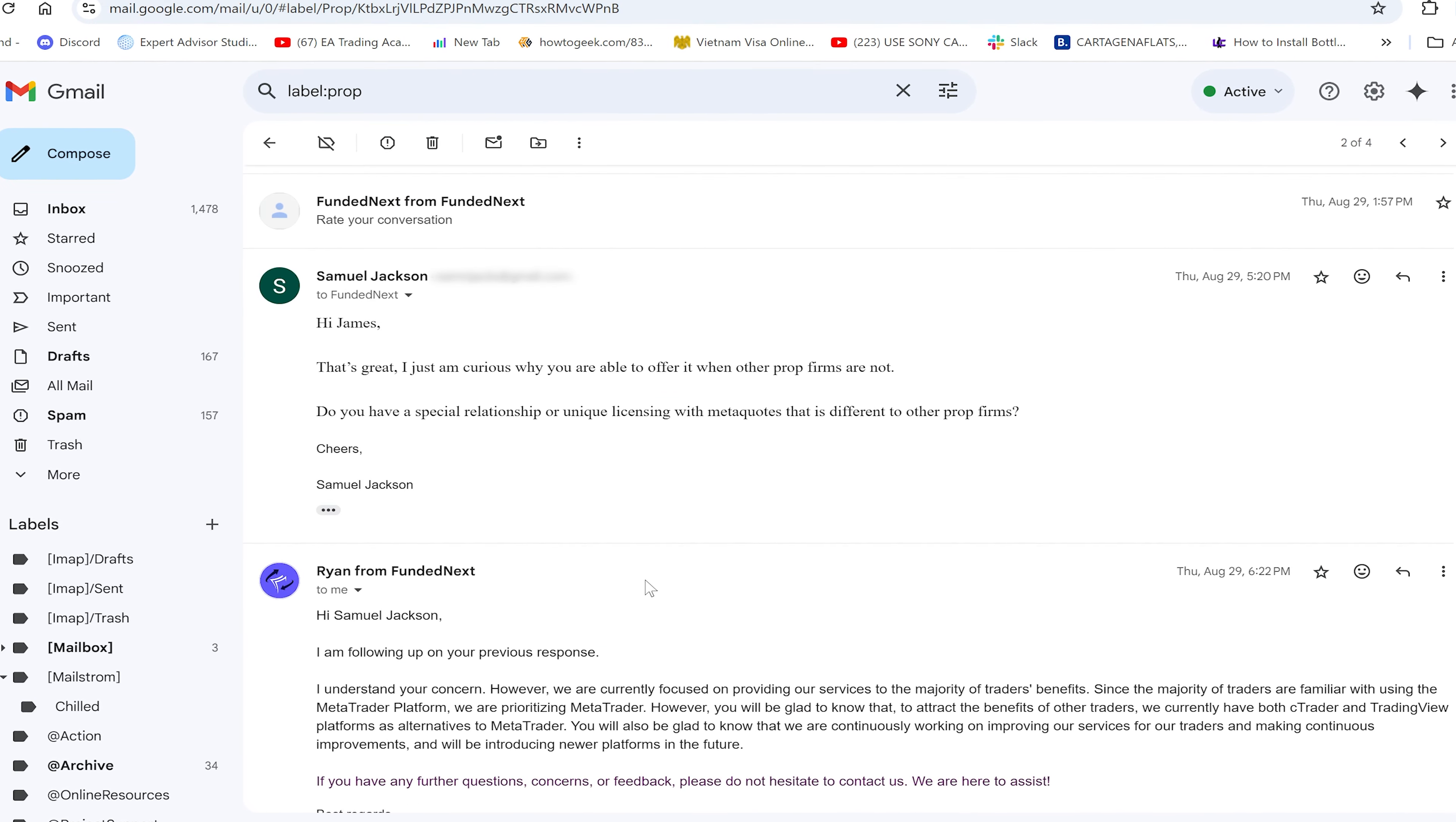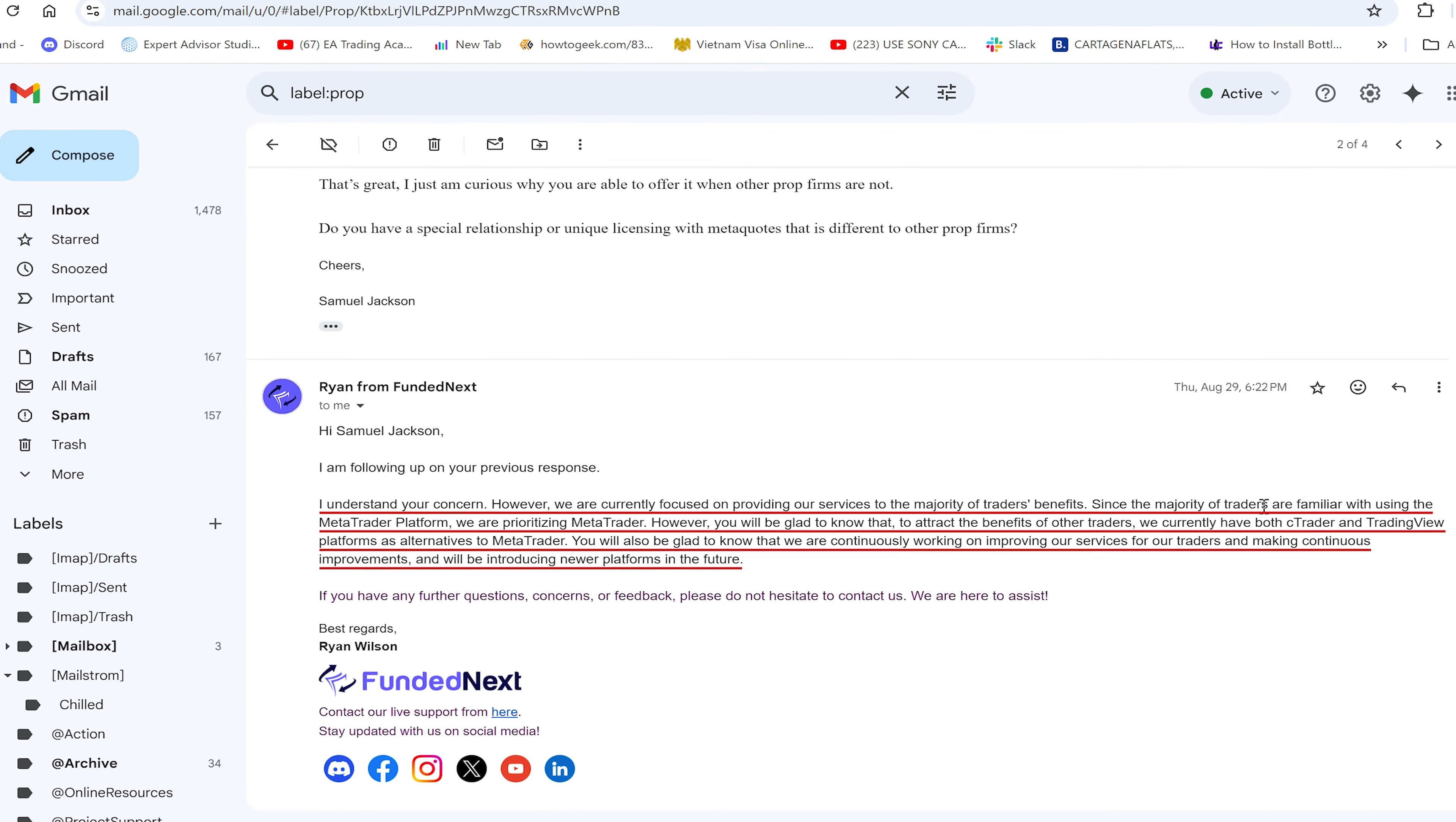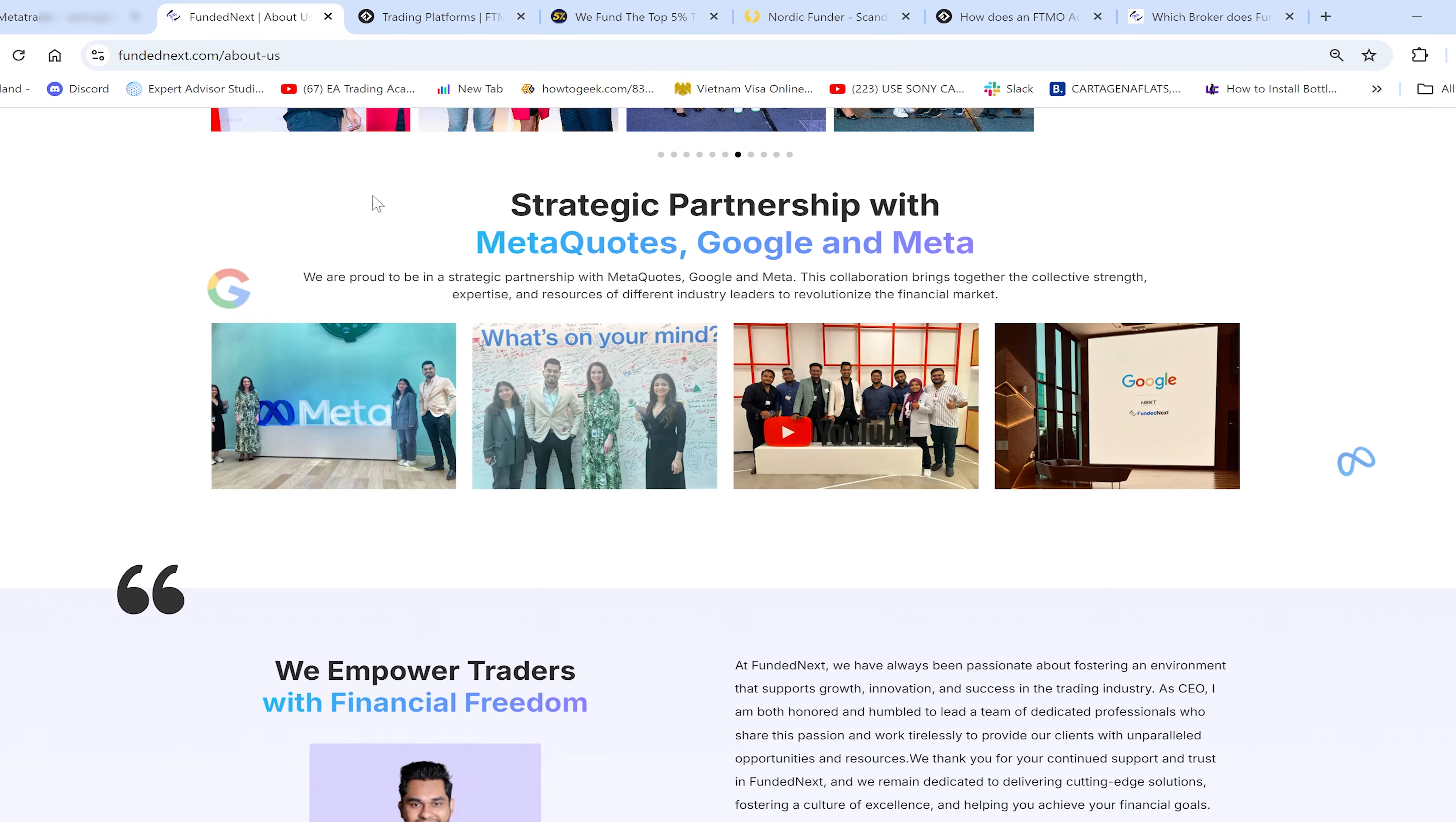I asked why they're able to offer it and others aren't. Do they have a special relationship or unique licensing? I'm looking for what Fivers provided as the ideal - their own license and relationship with MetaQuotes. They responded that they're focused on providing services to benefit the majority of traders. Since most traders are familiar with MetaTrader, they are prioritizing it.